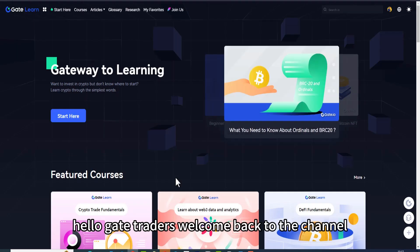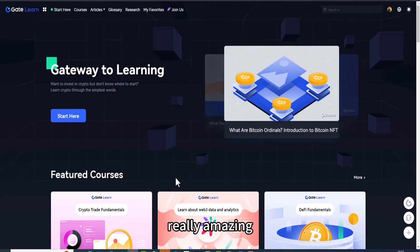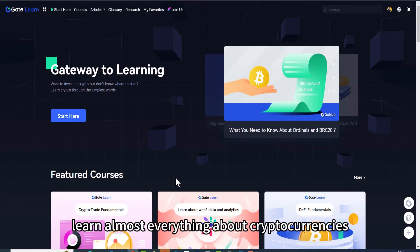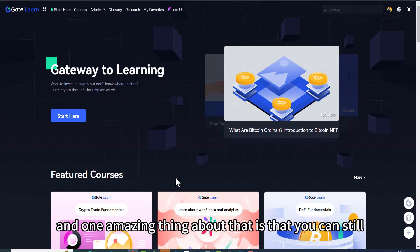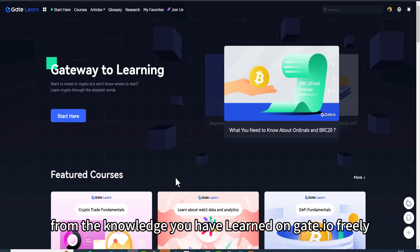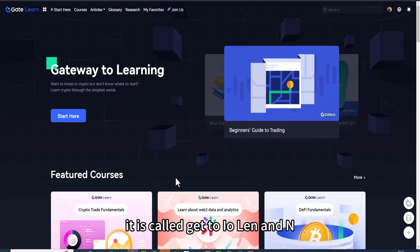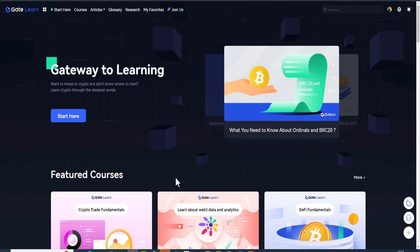Hello traders, welcome back to the channel. In today's video I want to show you something really amazing. Did you know that you can have access to learn almost everything about cryptocurrencies on Gate.io? One amazing thing about that is that you can still earn from the knowledge you have learned on Gate.io freely. It is called Gate.io Learn and Earn.